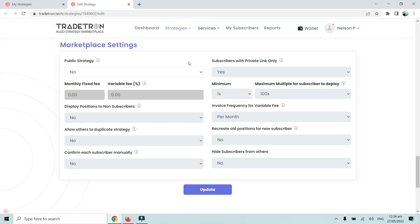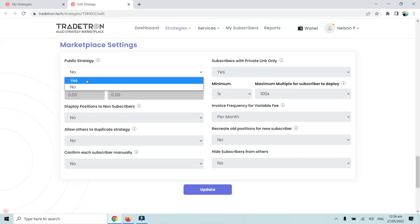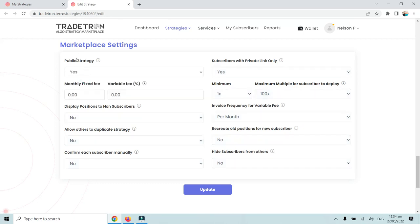Once you have that plan, go to the Marketplace Settings section. First, you will see the Public Strategy option — change this to Yes. This will modify it to public strategy: Yes, and then we need to go to the right-hand side section.